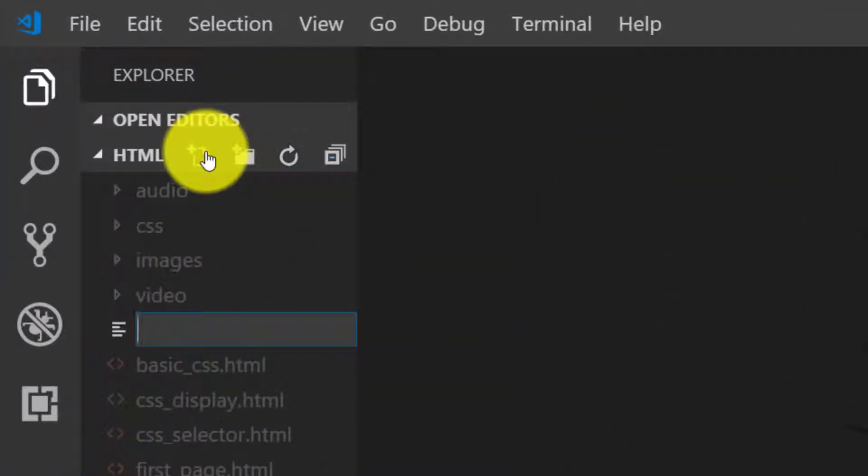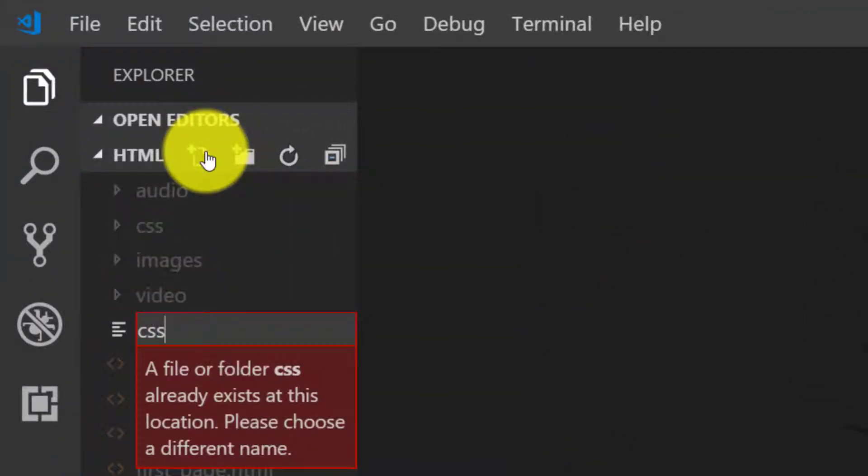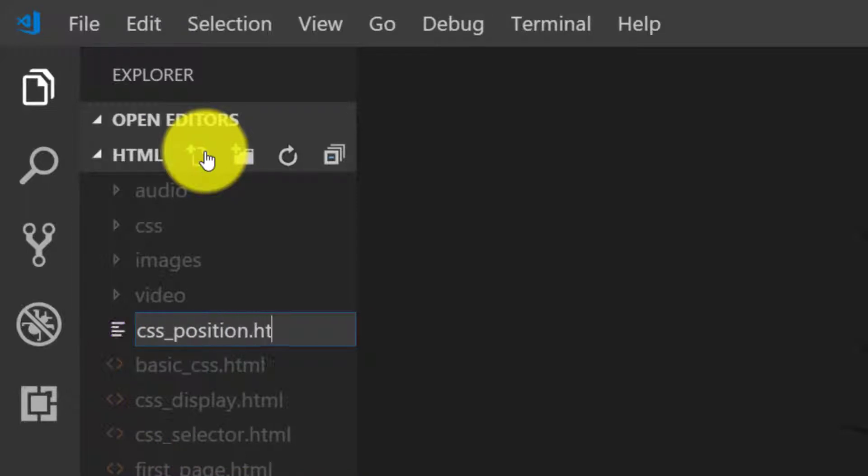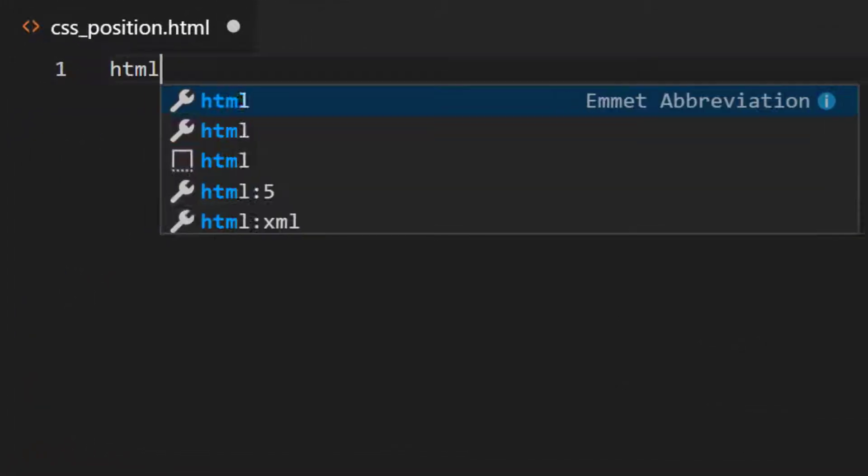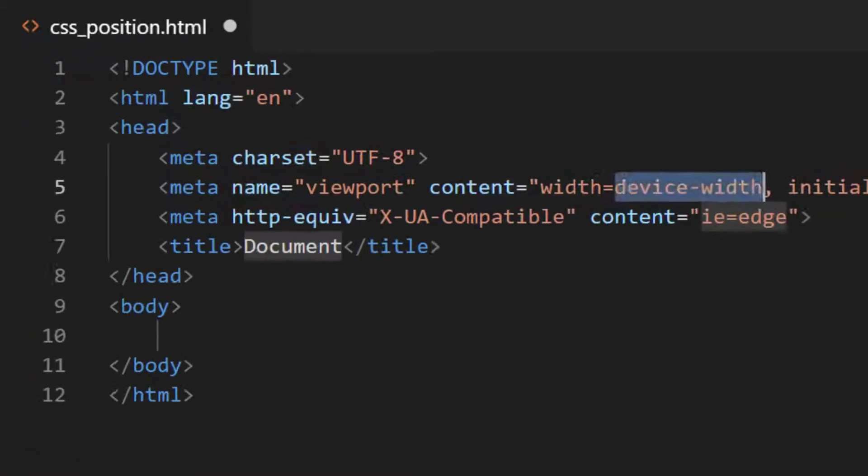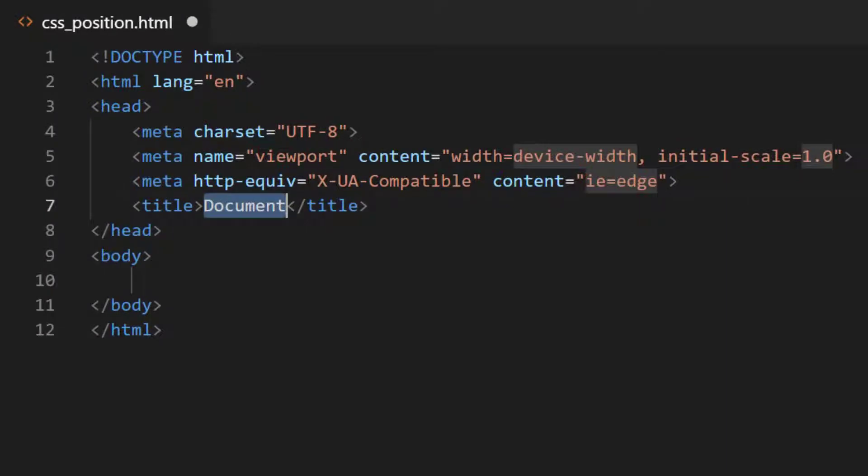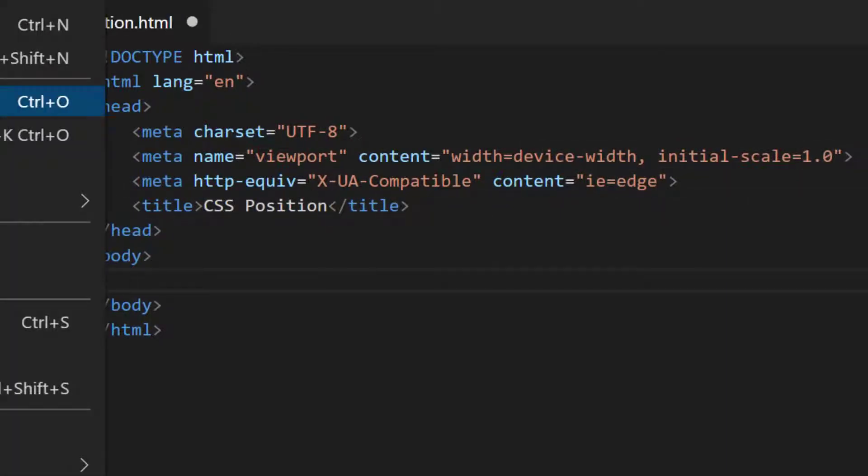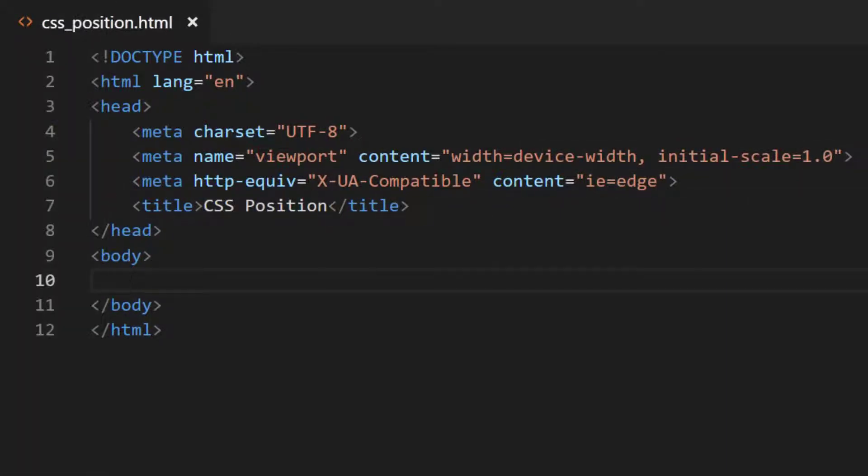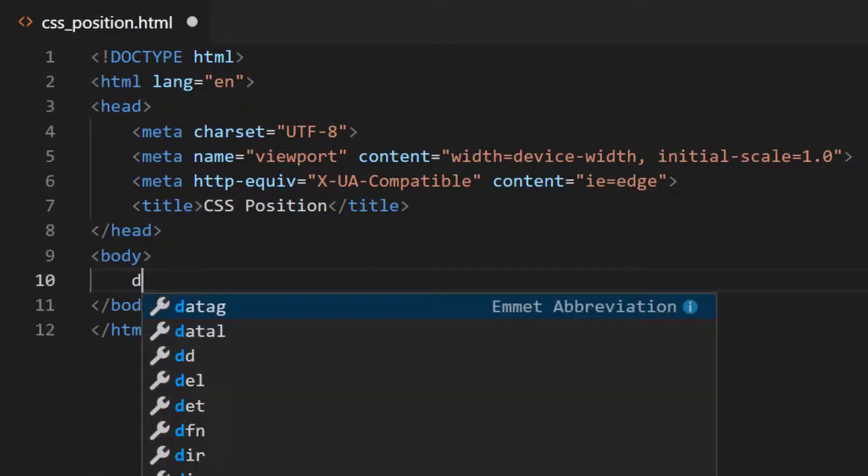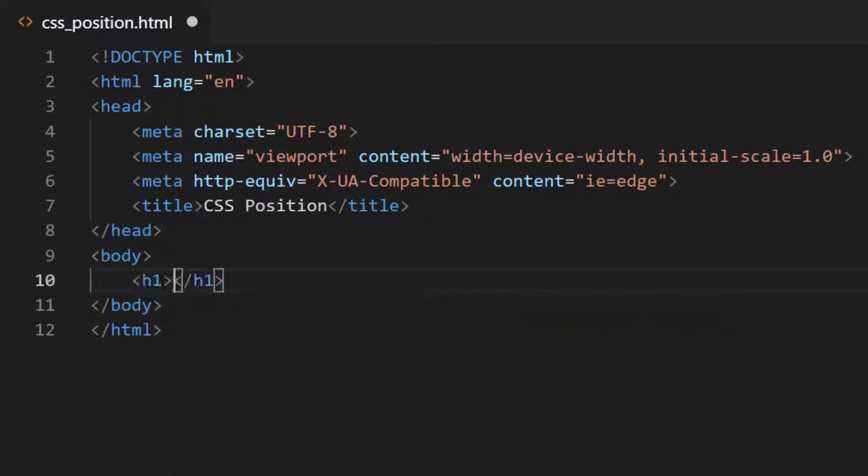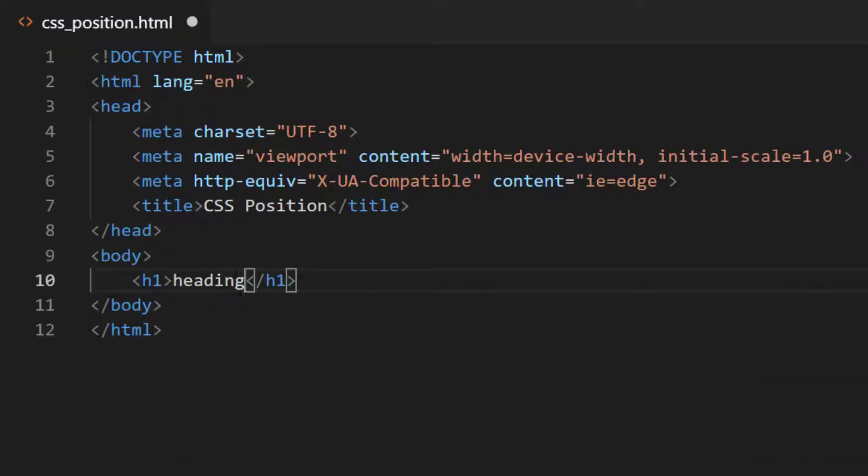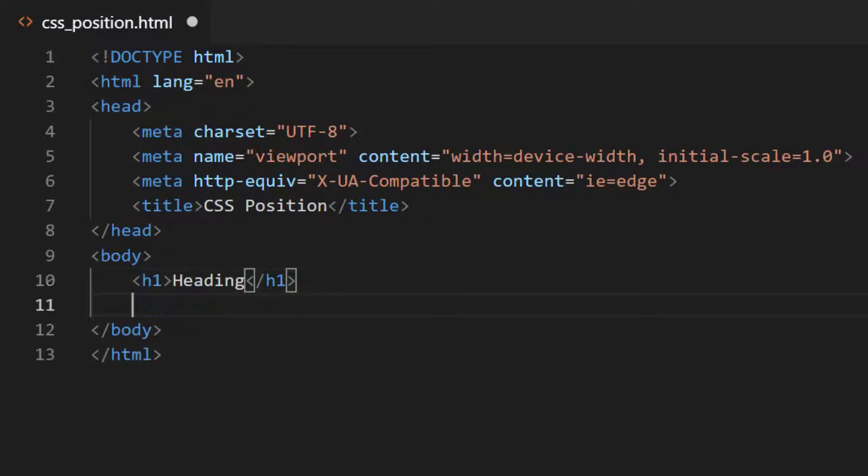Assalamualaikum, in this lecture we will learn about CSS position. So let's create a new file CSS position and the HTML file with the title CSS position. Let's write some HTML, start with the heading h1 and let's create a section.